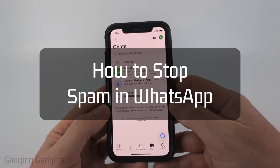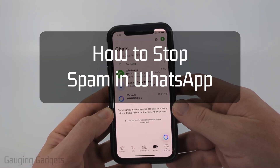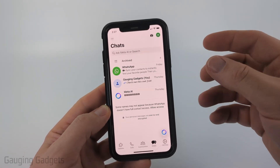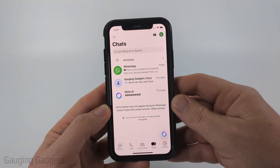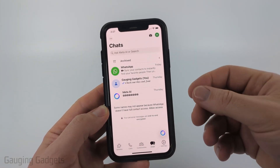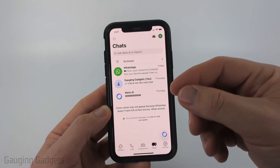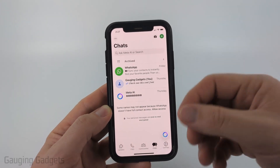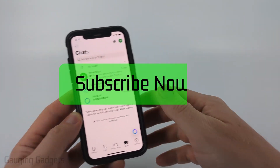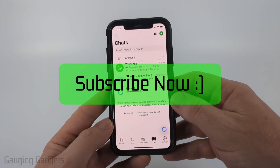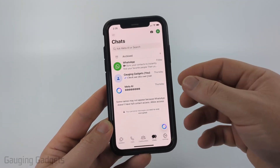In this video, I'm going to show you how to stop almost all spam within the WhatsApp app on your iPhone, Android phone, or Samsung phone. We're going to be preventing spam calls, being added to groups, spam messages, and anything like that. If this video helps you, please consider giving it a like and subscribing to my channel.